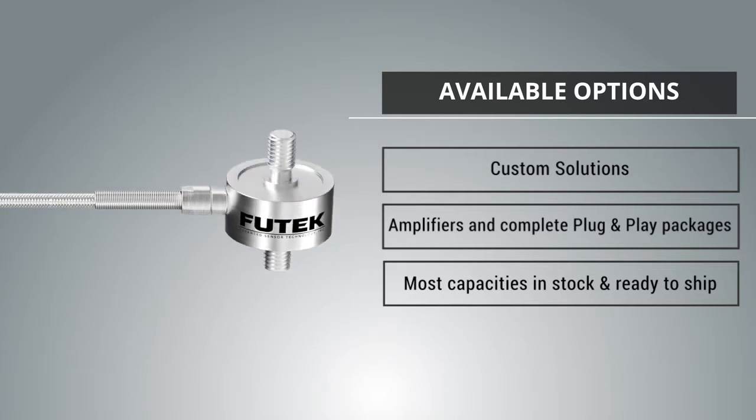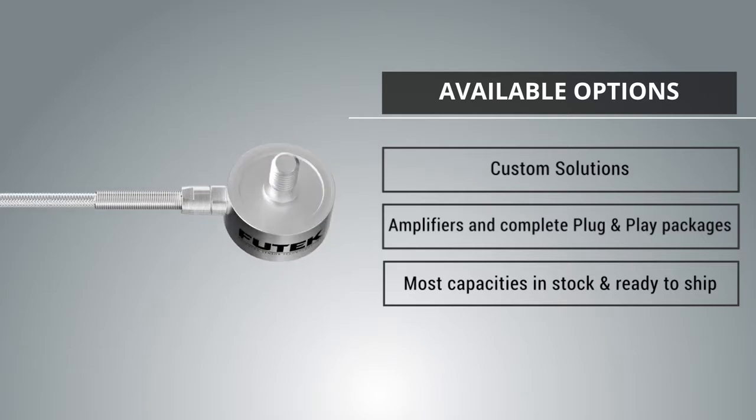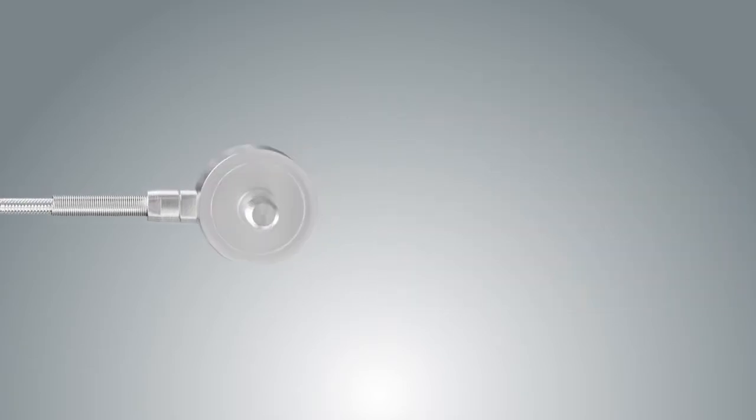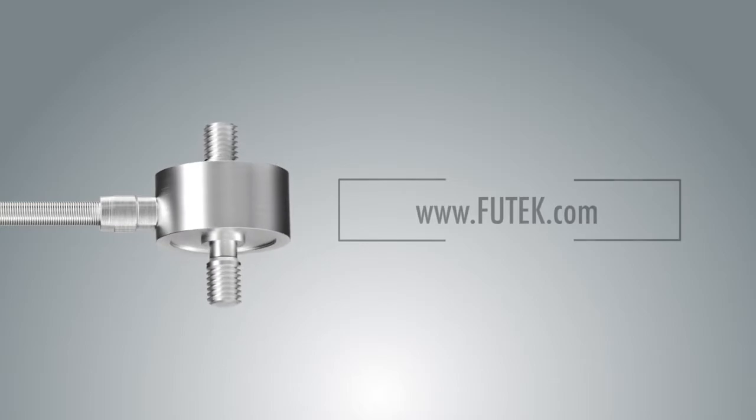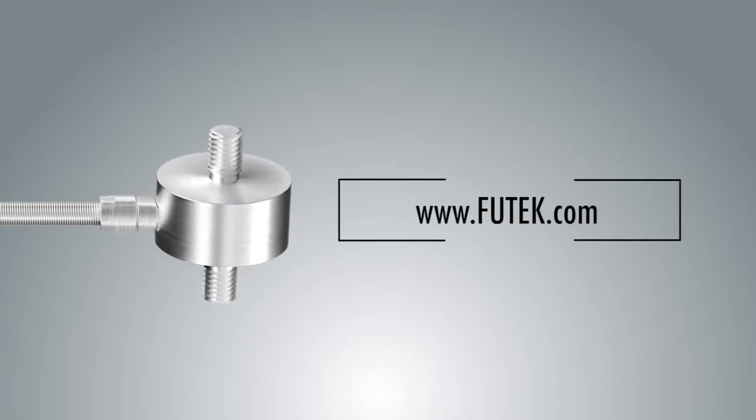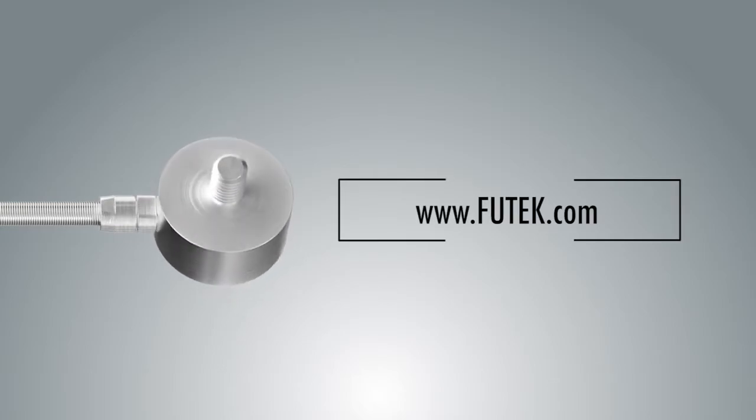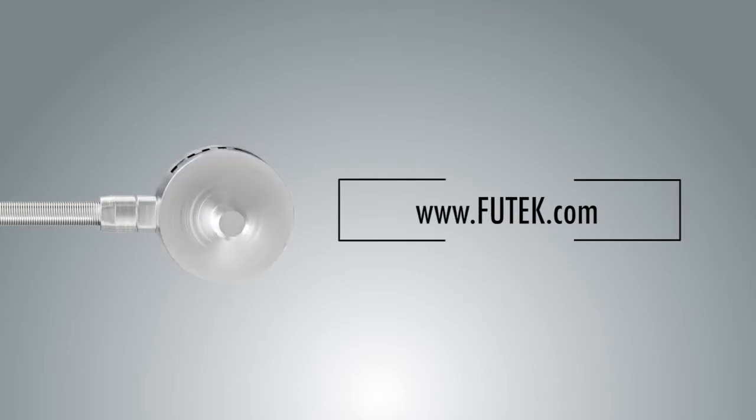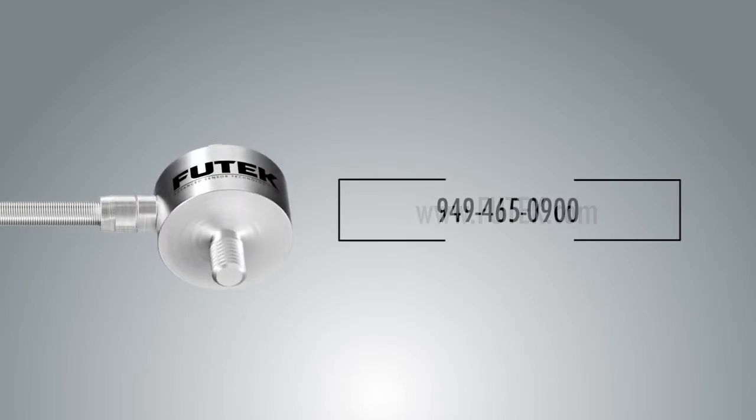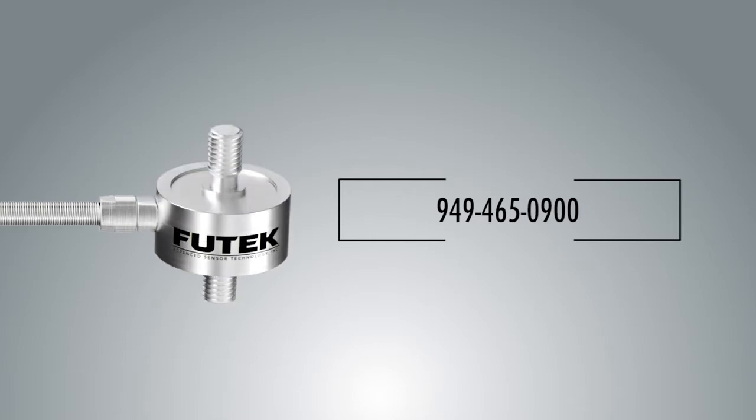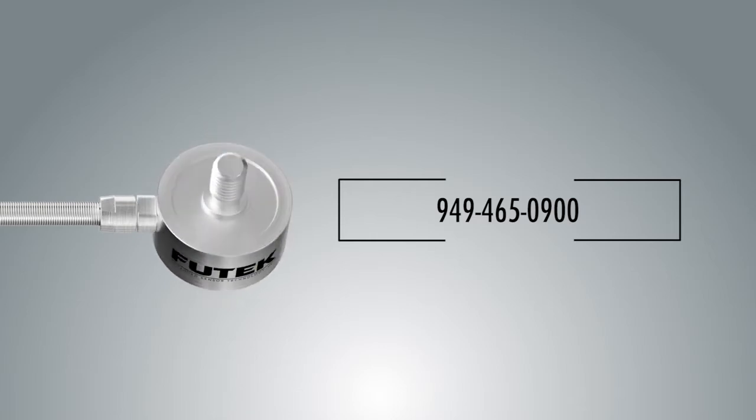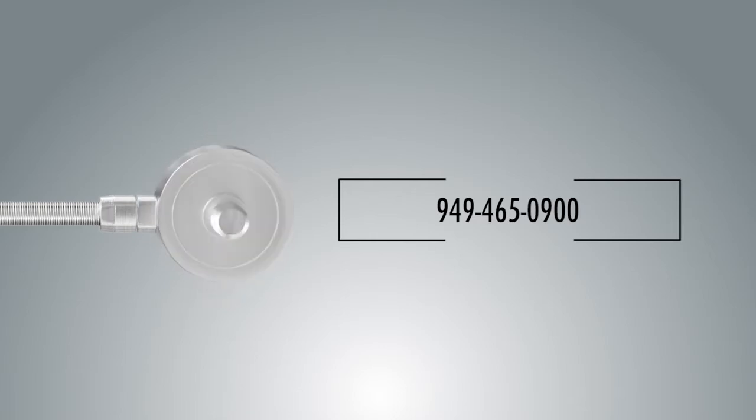If you have any questions about the LCM 300 or any of our other products, visit our website at www.futek.com or contact us at 949-465-0900 to speak with an application engineer.